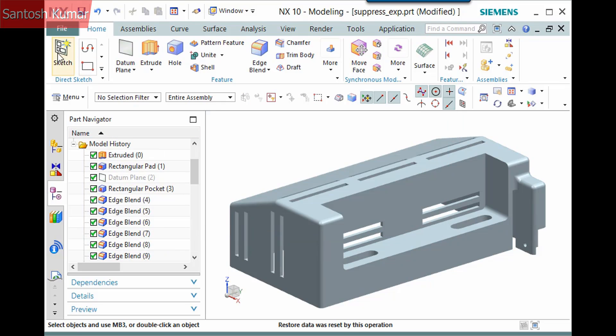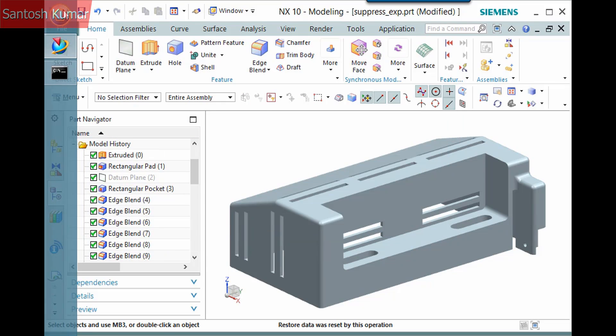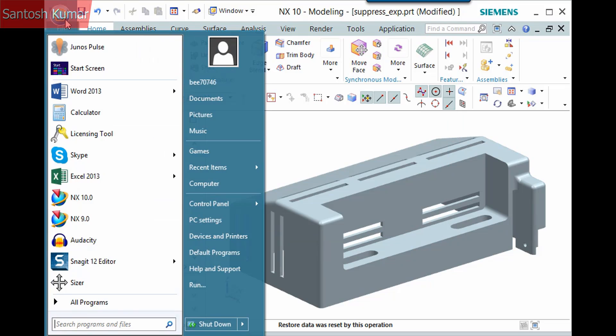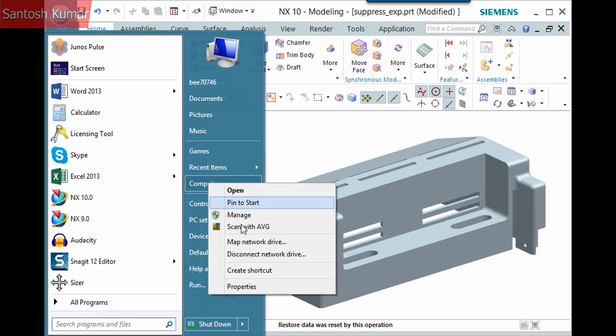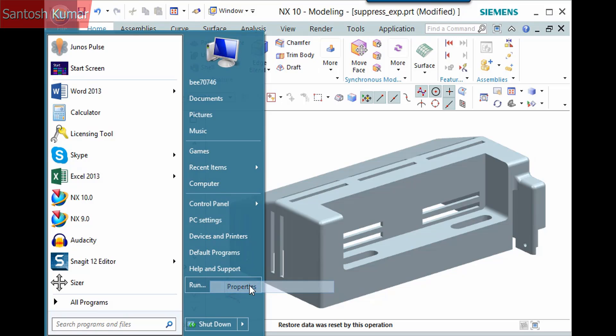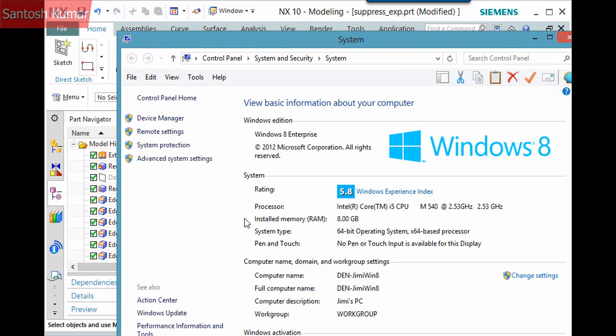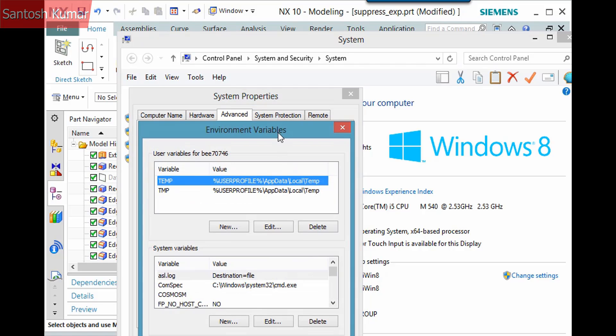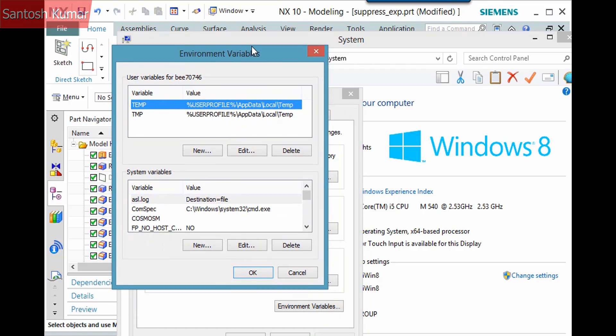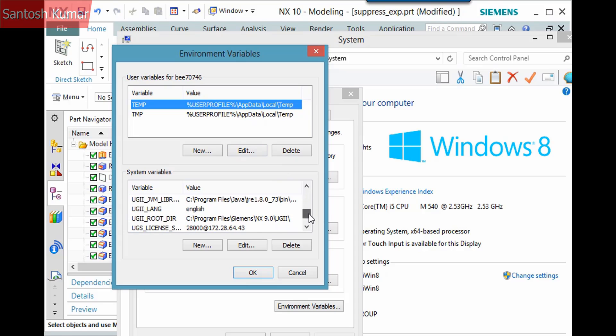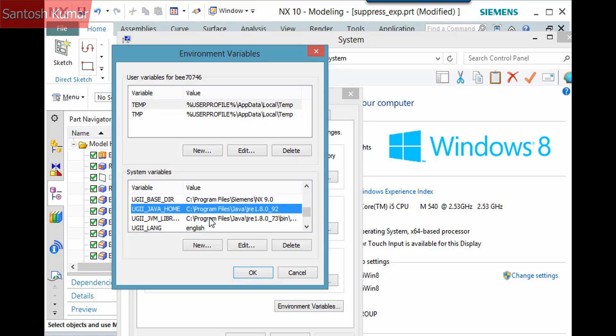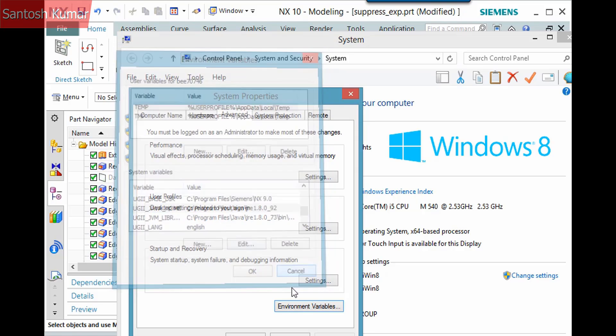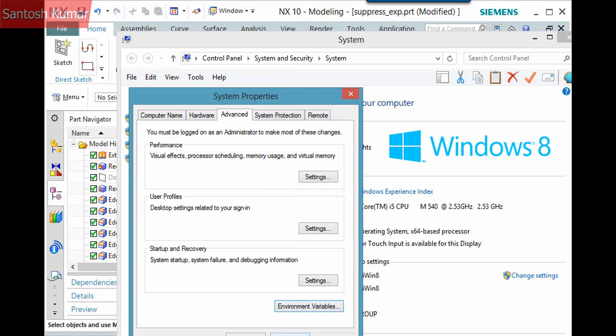Once it is, you also need to set an environment variable. Right-click Computer and select Properties, then click Advanced System Settings, then click Environment Variables. The environment variable you need is here: UGII_Java_Home, set to the Java Runtime Environment path.